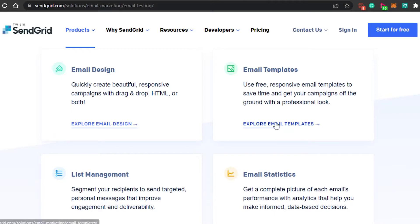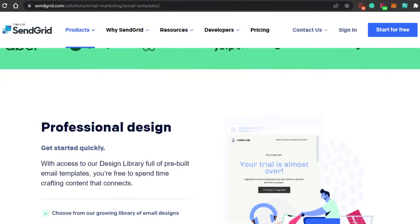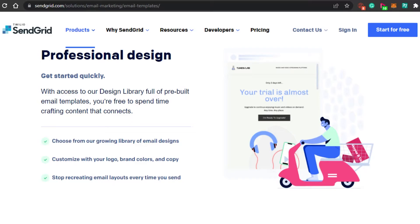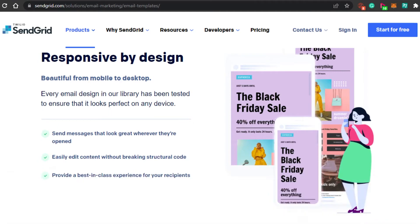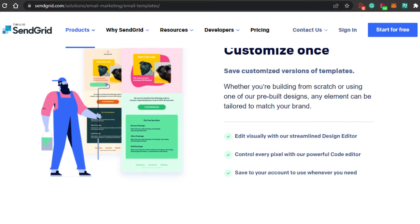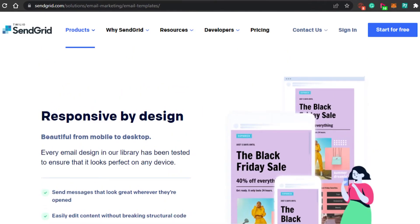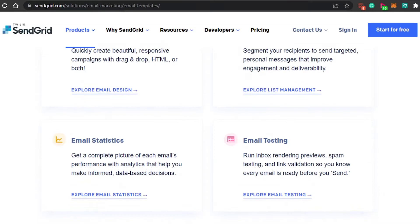Then we have email templates. SendGrid has a lot of customizable templates that you can choose from — very professional designs available in a library. You can customize logos, images, and text, and get very responsive designs. You can add content visually with the streamlined design editor, or control every pixel with the powerful code editor to create professional, aesthetically appealing email marketing campaigns.